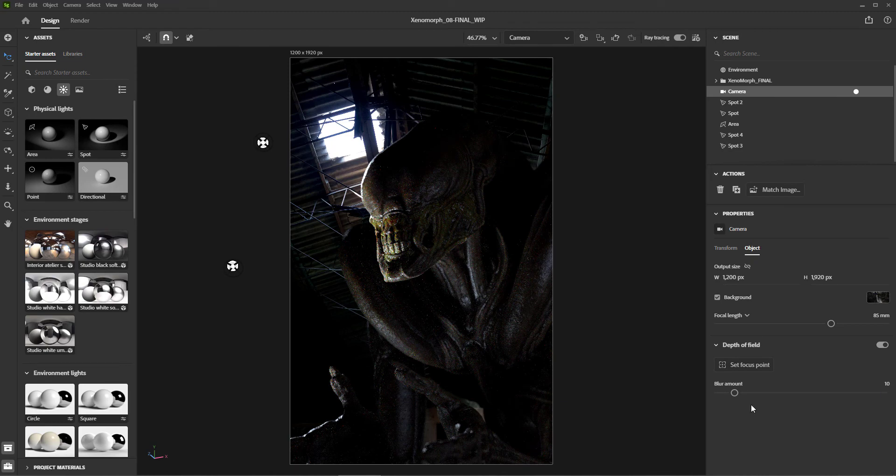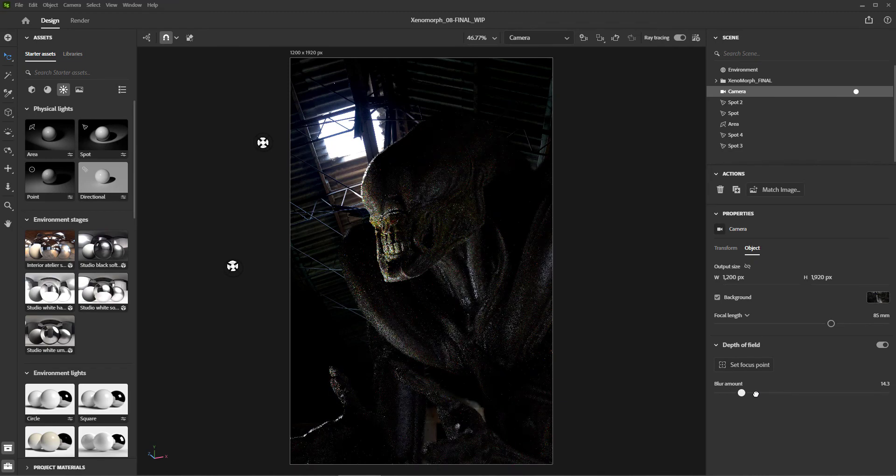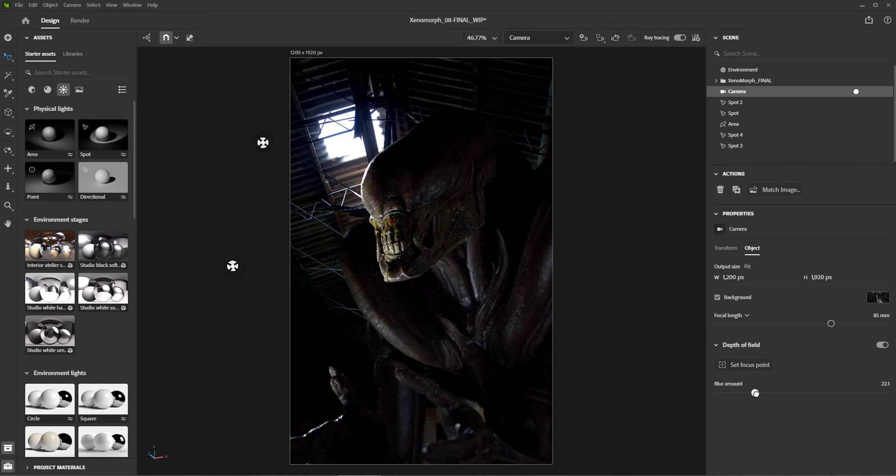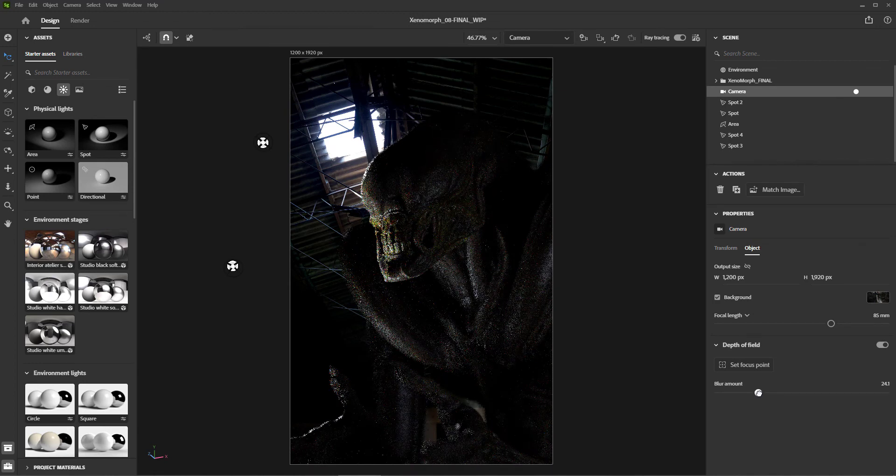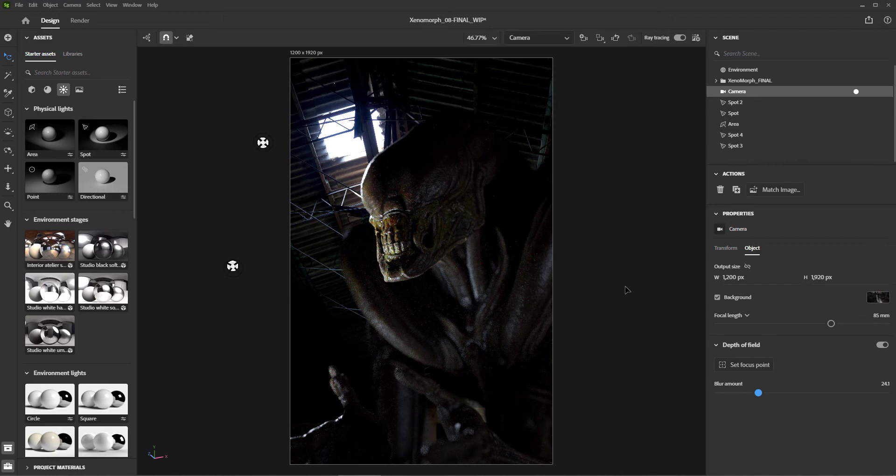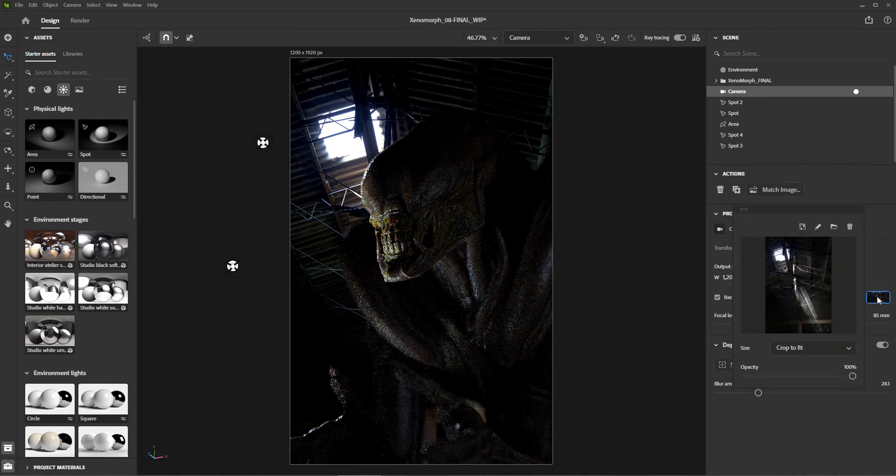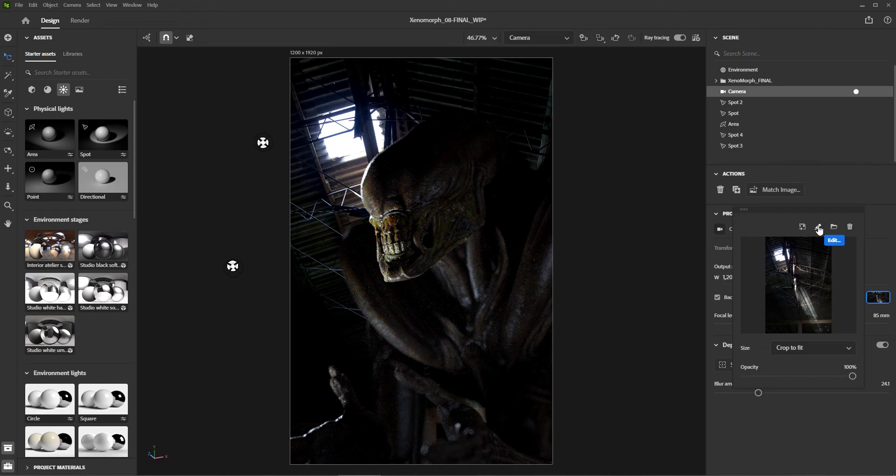You will notice the background is not going out of focus with the character, right? And obviously we're going to want that background image out of focus too. So to do that, all we have to do is click back on the camera, go to the background image, and click this little pencil icon.